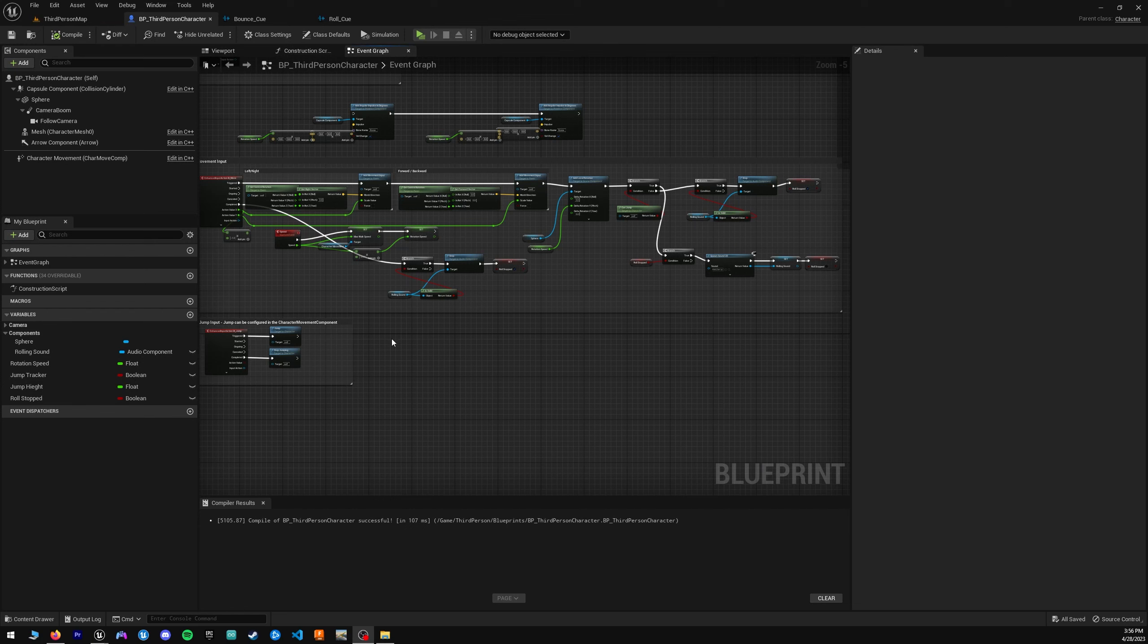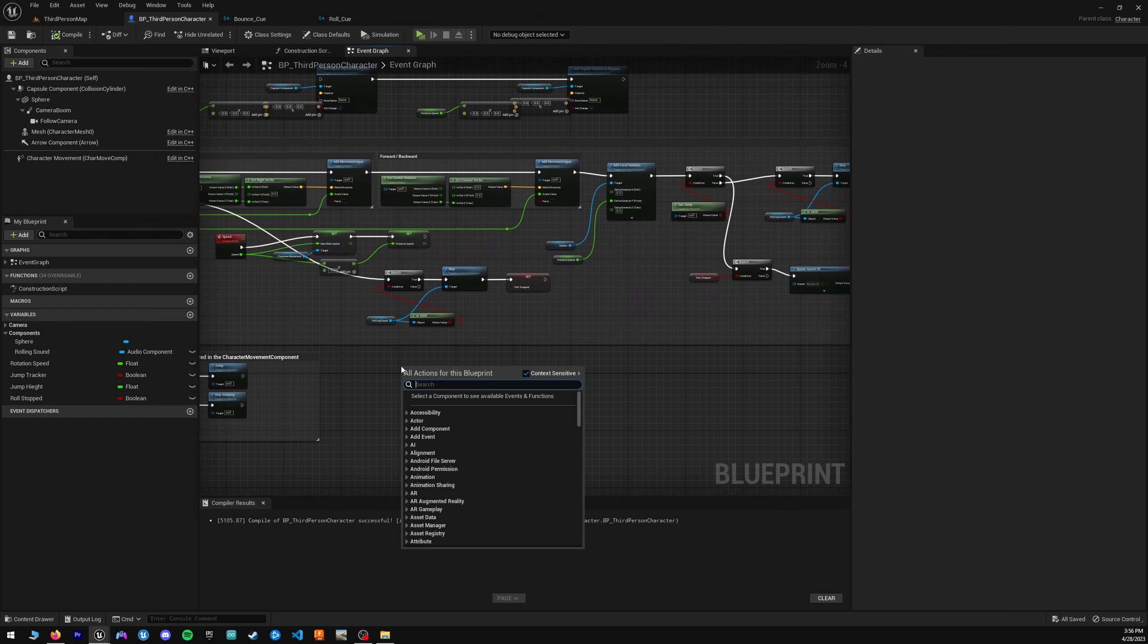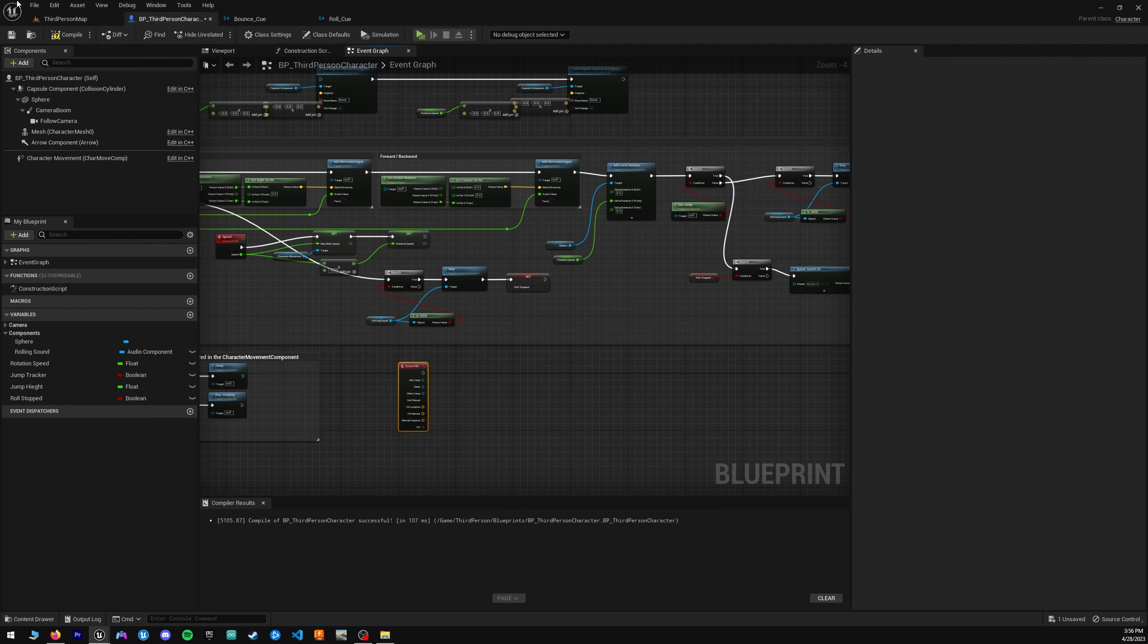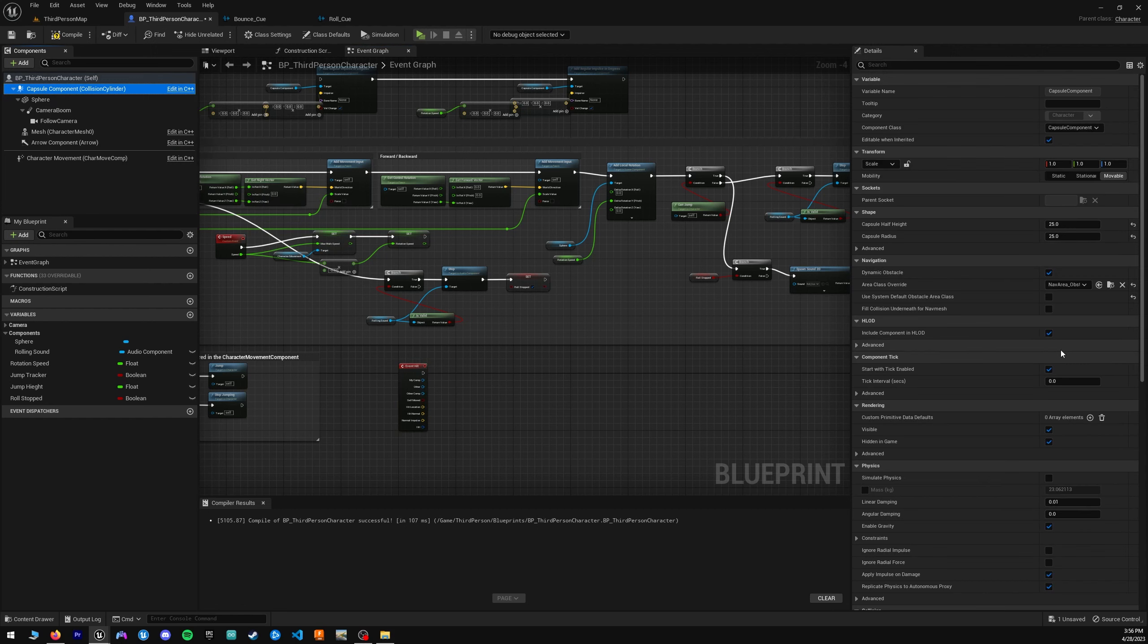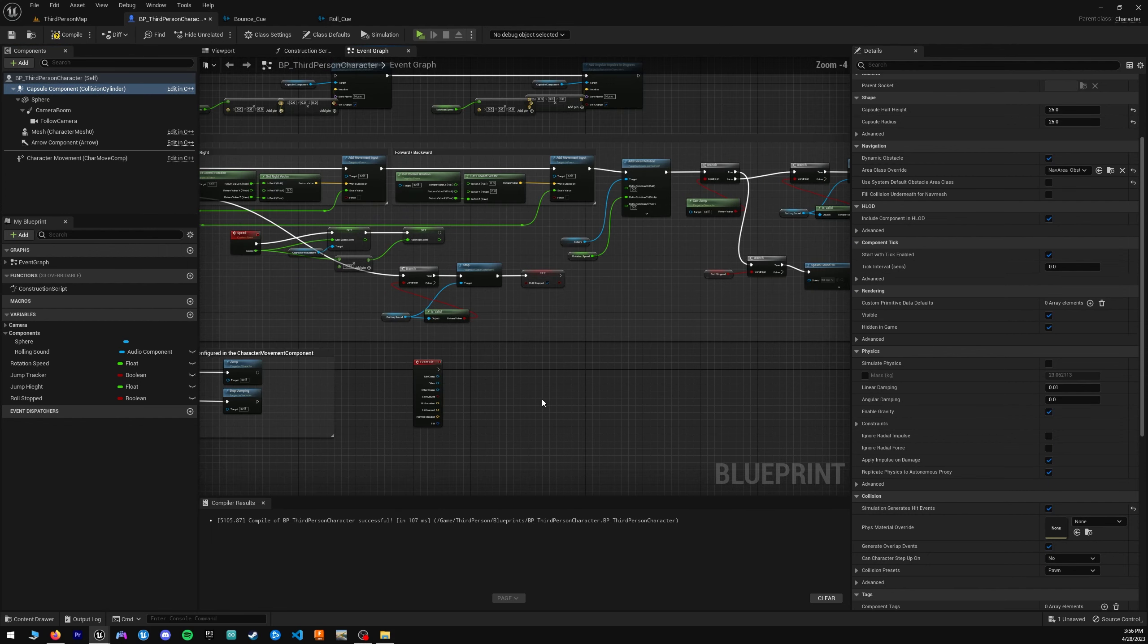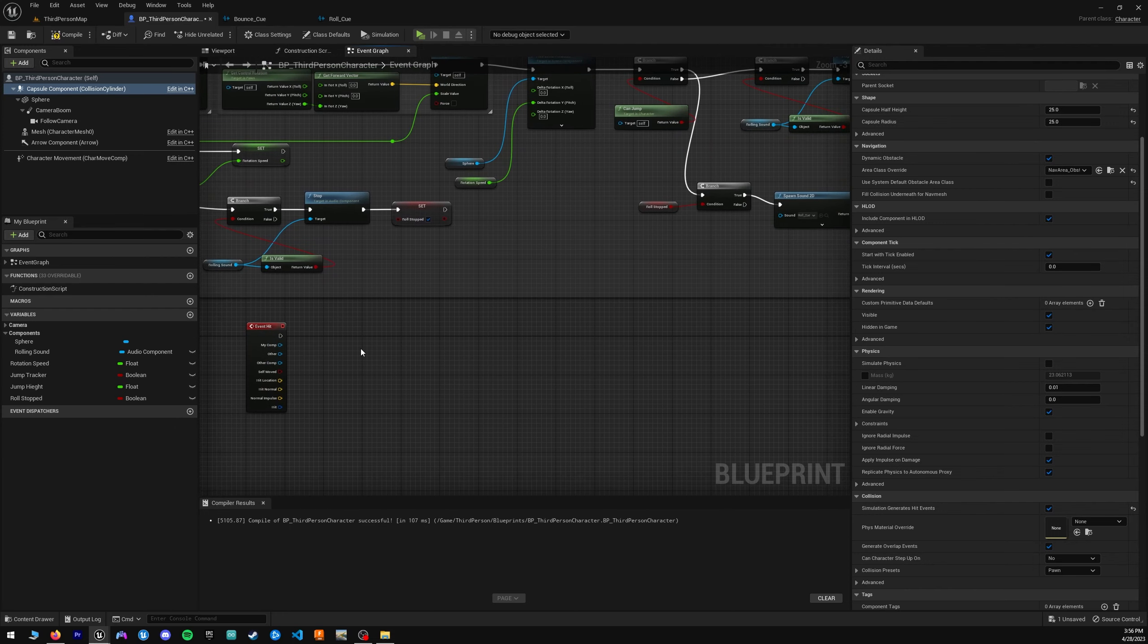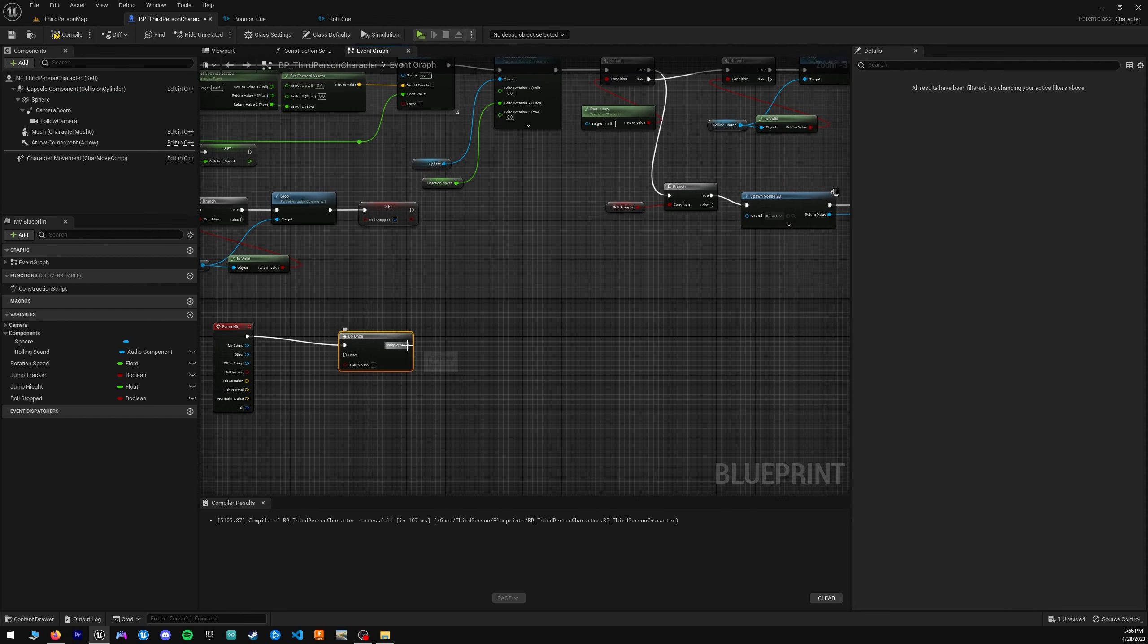Okay. And to simulate the hit sound, what you're going to want to use is the event hit. Not event tick, but event hit. Again, you want to make sure that your capsule component has, if you scroll down, simulate generate hit events. That way you can use this event hit tracker. And so what we want to do is, if we hit something, if our ball hits something, we want to do this just once. And what we're going to want to do is play sound 2D.